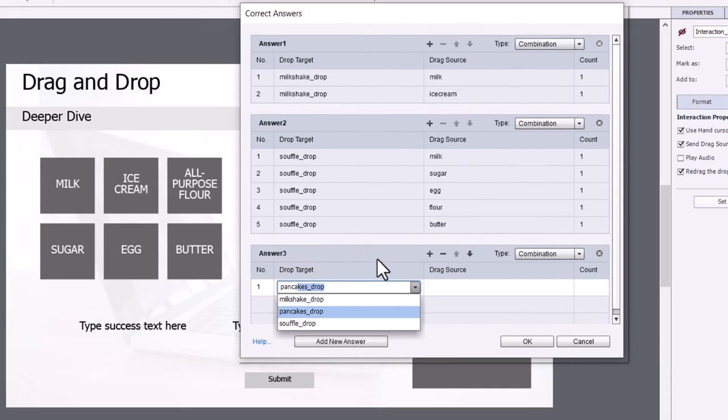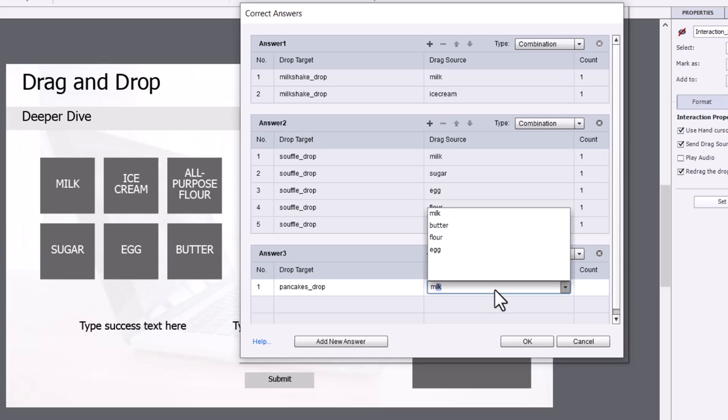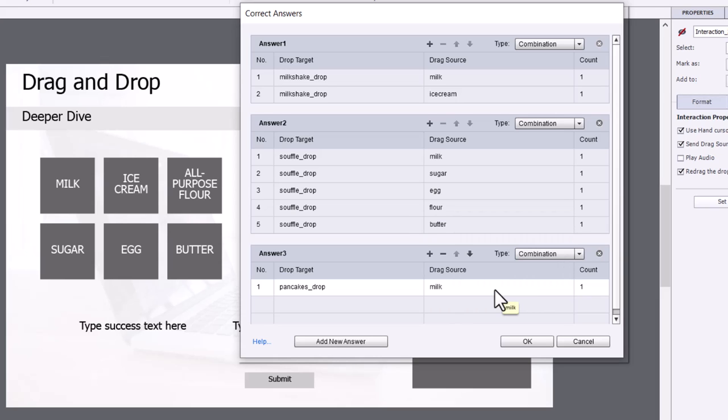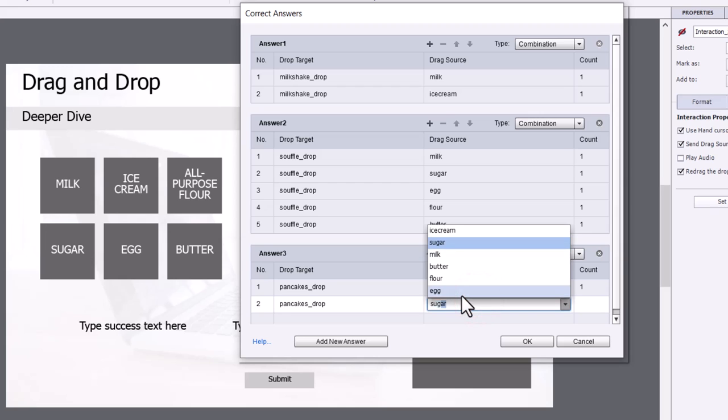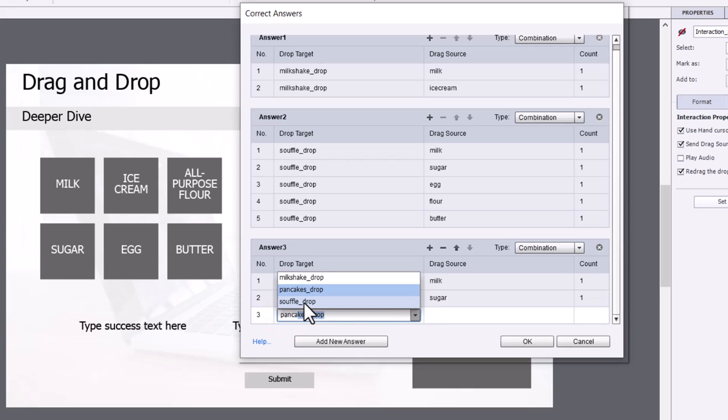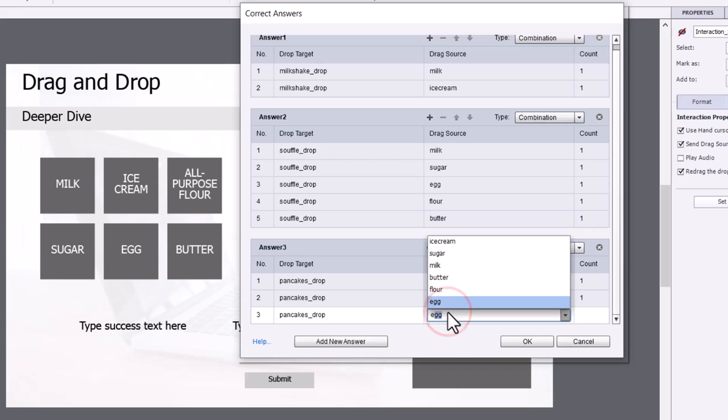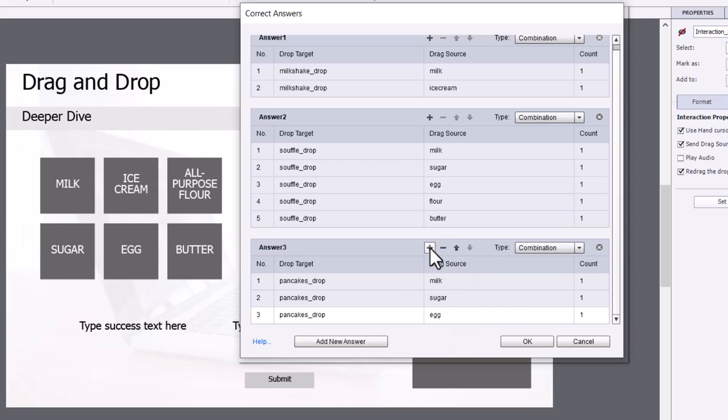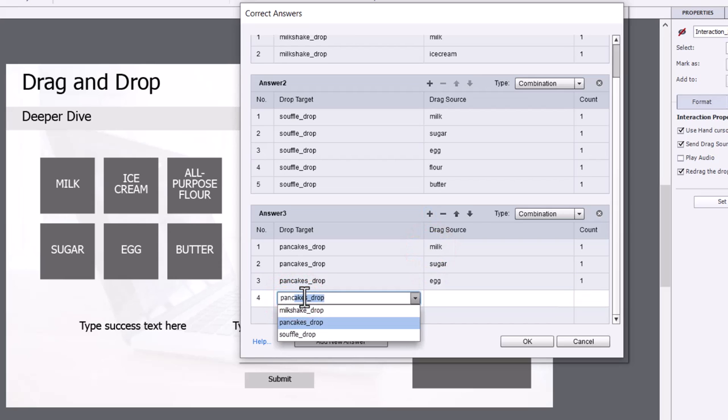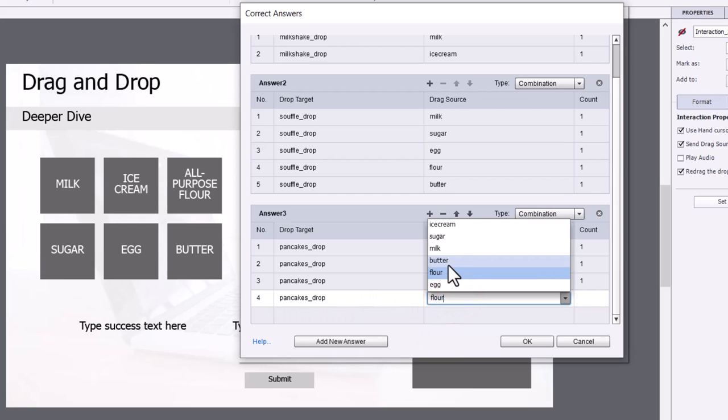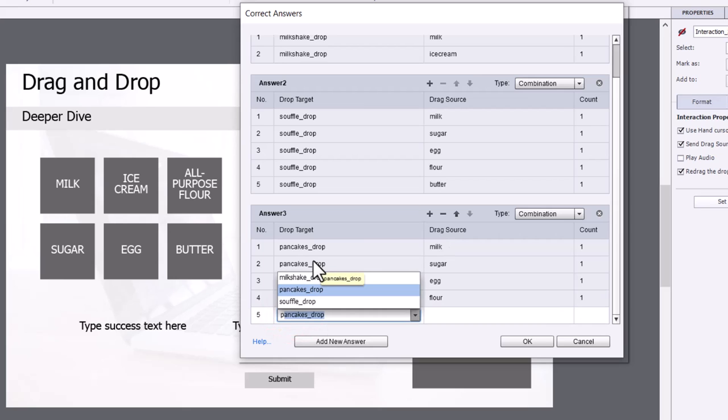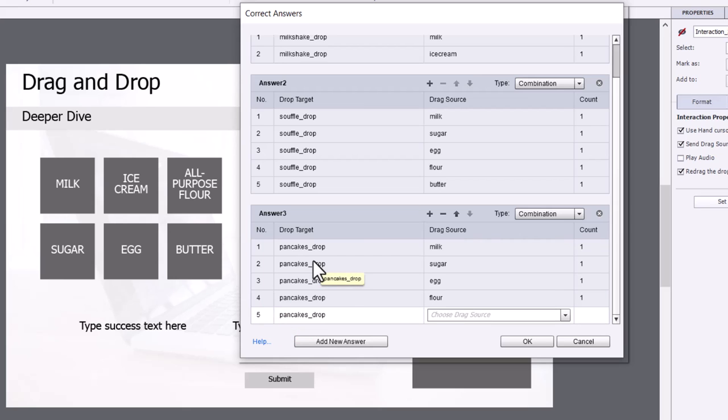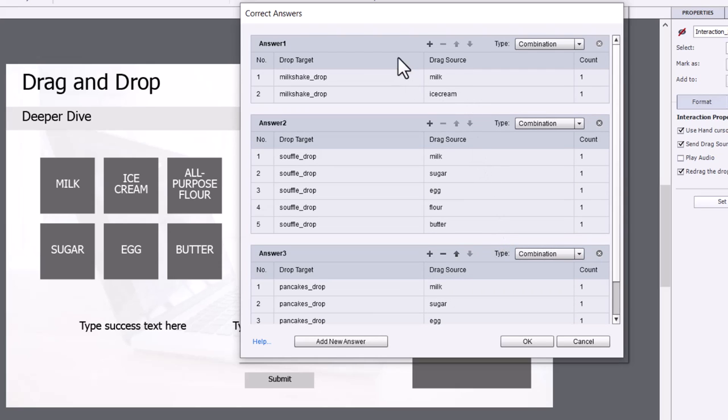Don't question my ability to make pancakes or souffles. These are just general recipes, not very specific ones. So, we need milk for pancakes, sugar, egg, flour, and lastly, we need some butter for our pancakes. As you can see, there are three different sets of combinations that would be marked as correct answers.